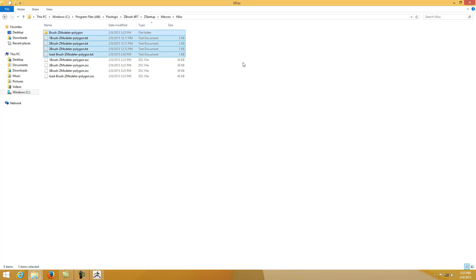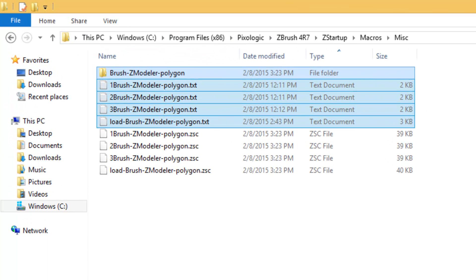Hello, this is ZZ and I'm going to cover this ZModeler polygon macro script. What this allows you to do is set up a hotkey for your ZModeler polygons, or set up a toggle for it. What I mean by toggle is: if you press a hotkey you can do one action, and if you press the same hotkey again you can switch it to another action. This is for polygons only right now — it's not for edges or points.